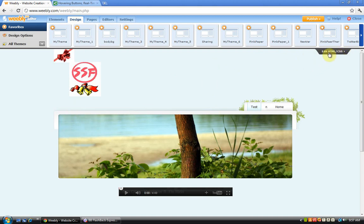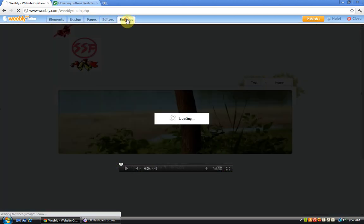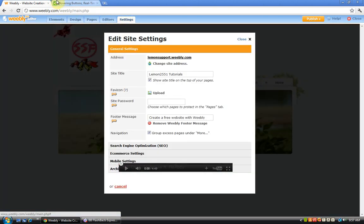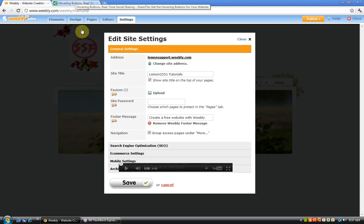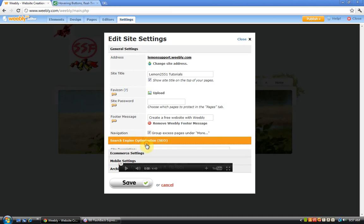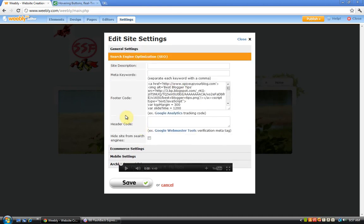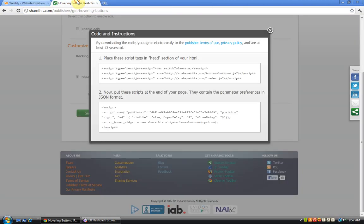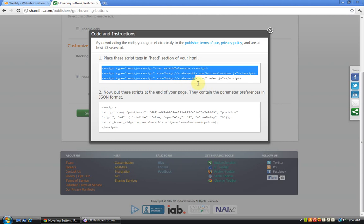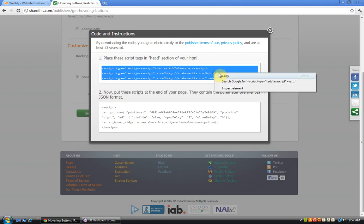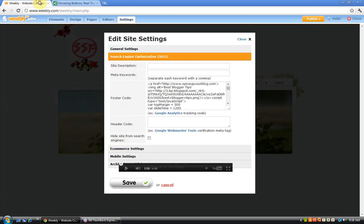If you're going to put it on every single page, you have to go to settings, search engine optimization. First, we copy this code. Remember to copy every single one of them. Copy it and paste it at the header code.